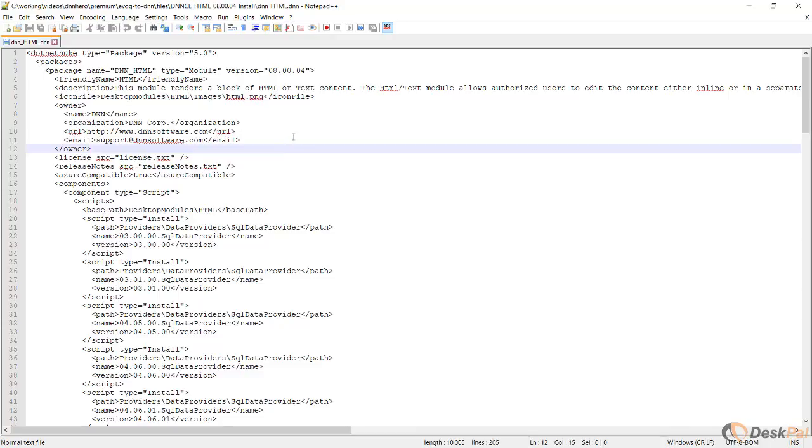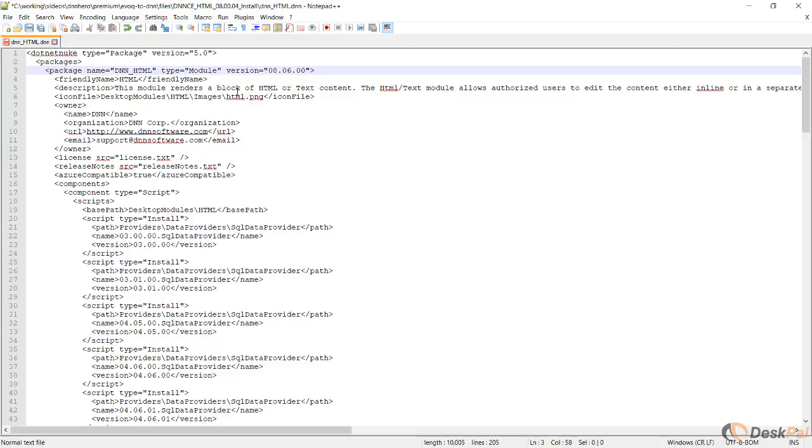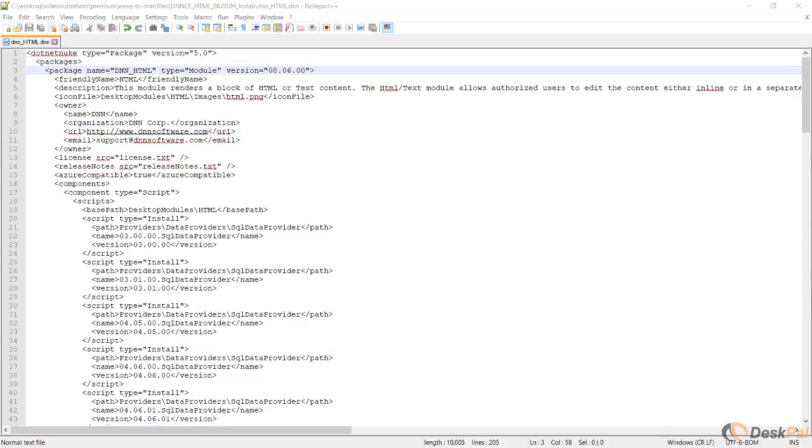Here's what I'm going to do. I'm going to trick DNN to think that instead of this version being 8.0.4, it's actually 8.6.0. My goal is that by checking the version number, it will allow me to go forward and to install this version because now it has a newer version. Let's just save this.